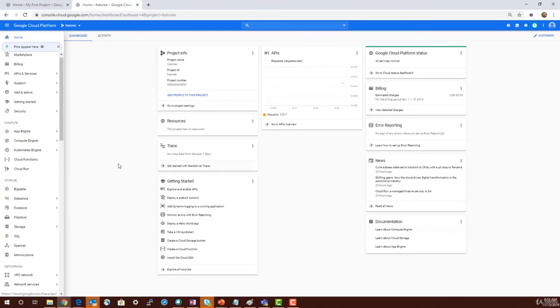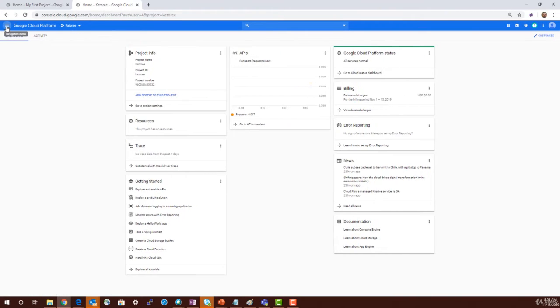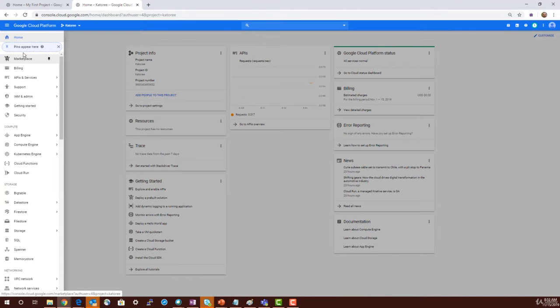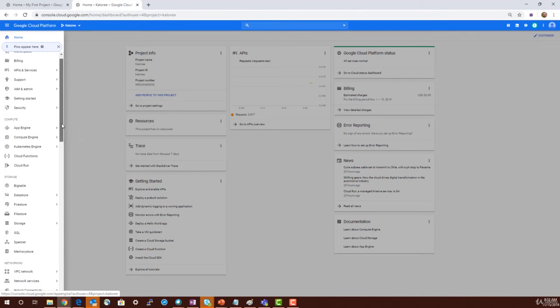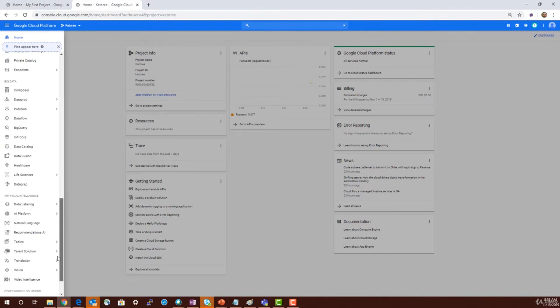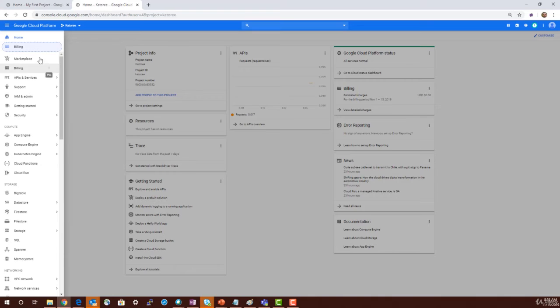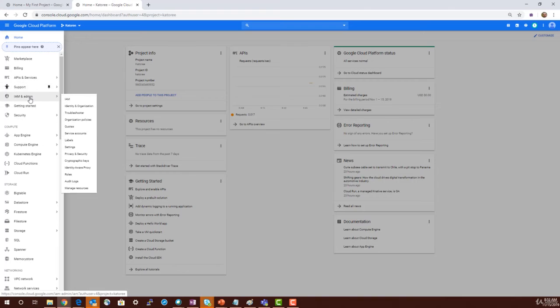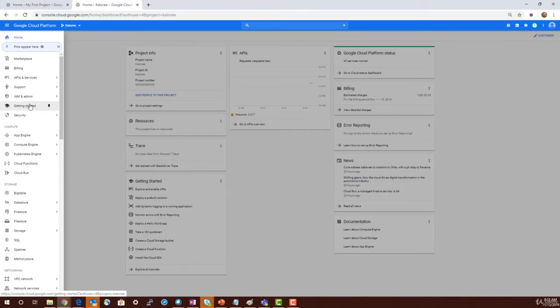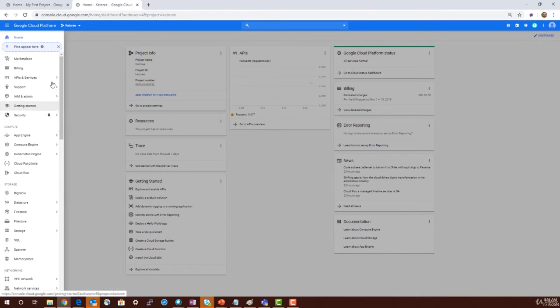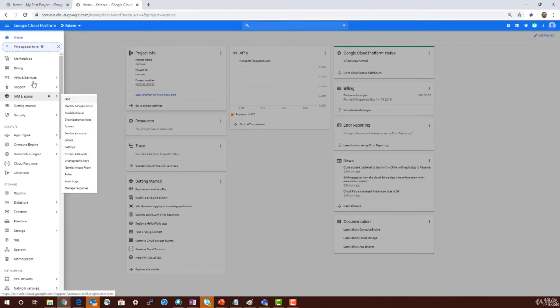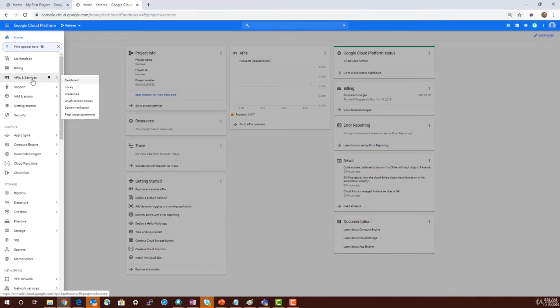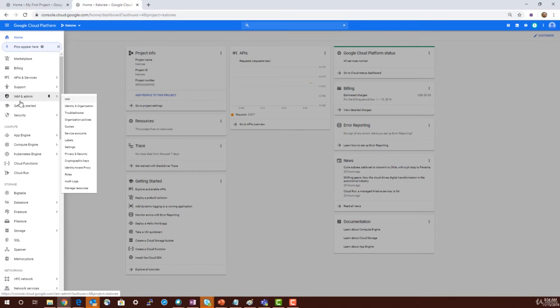On the left-hand side, you can go into the navigation pane and you can find different sections. The first section is information about your project, its settings, marketplace, API, IAM, support information, getting started, and security. This is all about managing security, managing billing, managing access permissions, quotas, and all that.